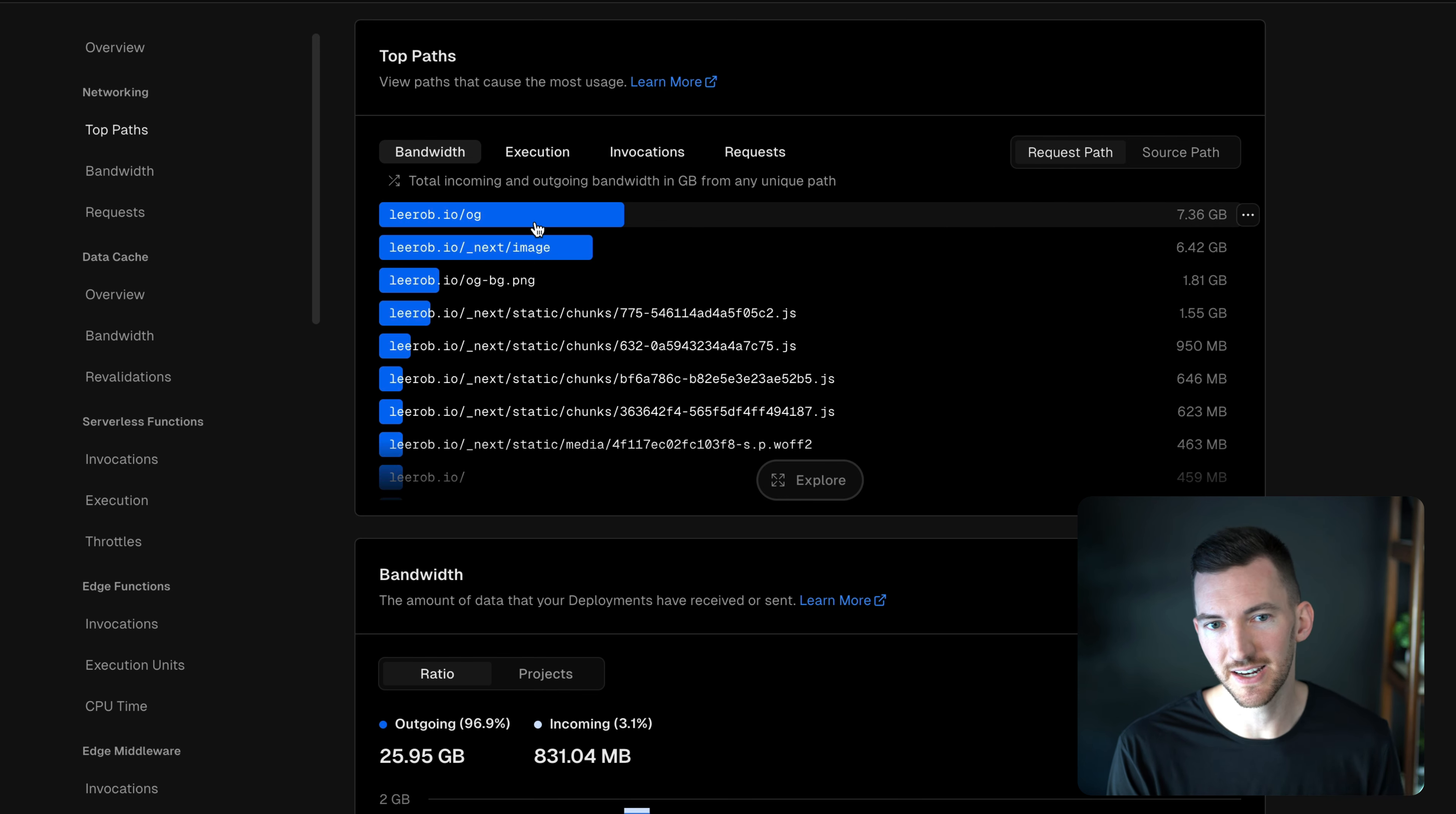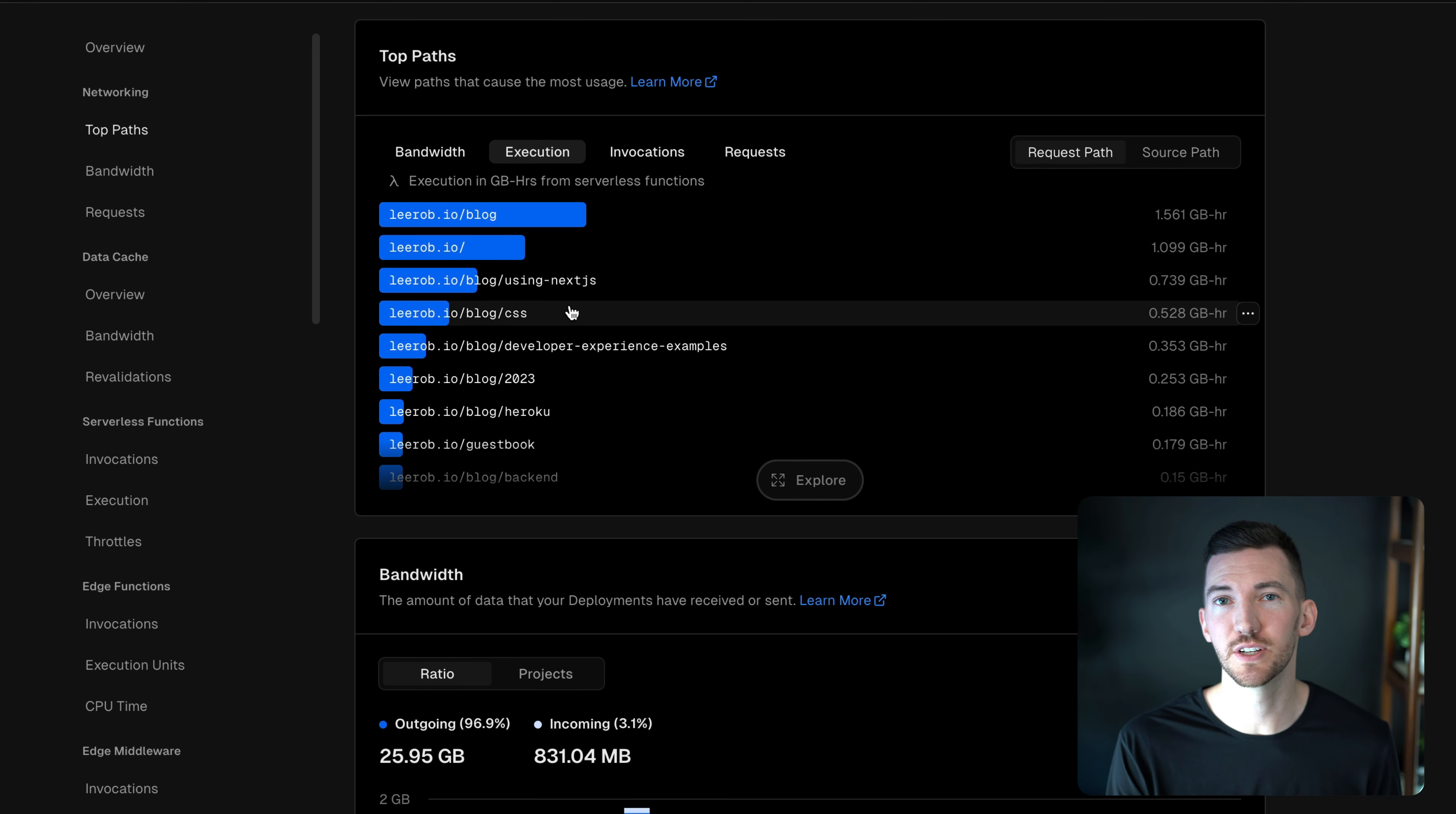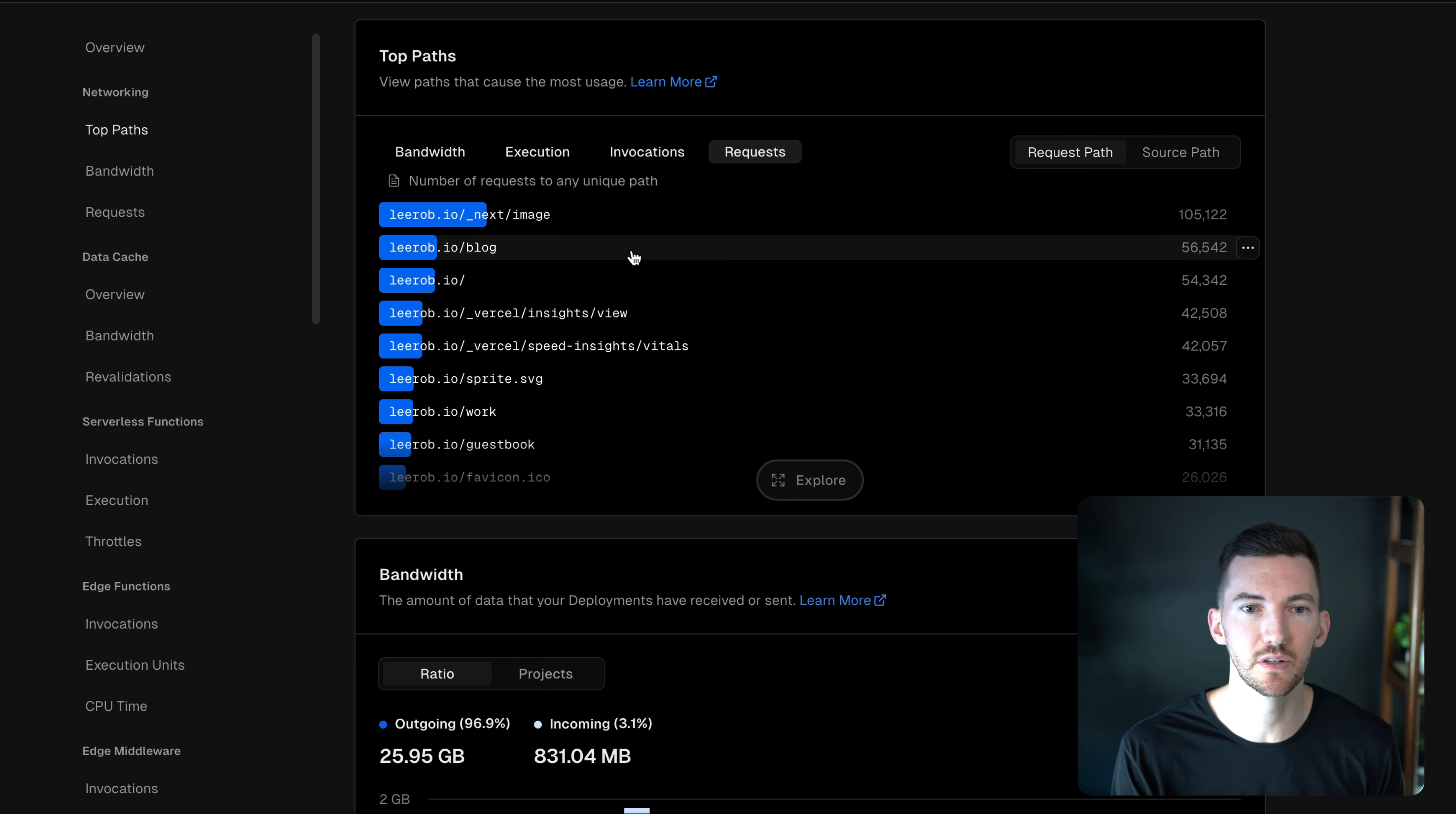So I can see that I'm incurring a lot of usage for my Open Graph image generation, for optimizing images. I can click in and see which functions are incurring the most on-demand usage, so how long I'm running compute, which ones have the most invocations, so the number of requests to these.